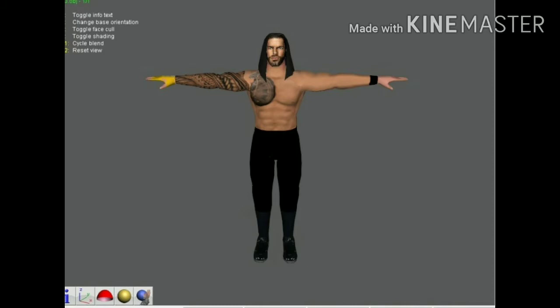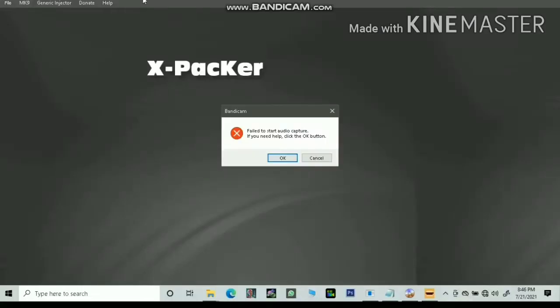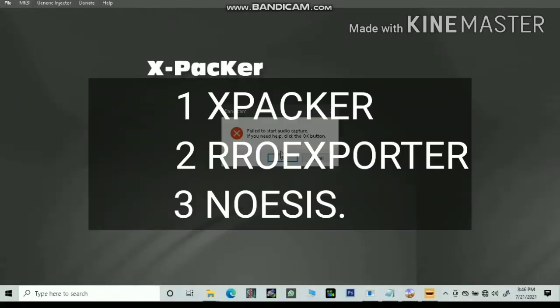In this tutorial, I am going to show you how to preview wrestlers in Noesis. Tools you need: